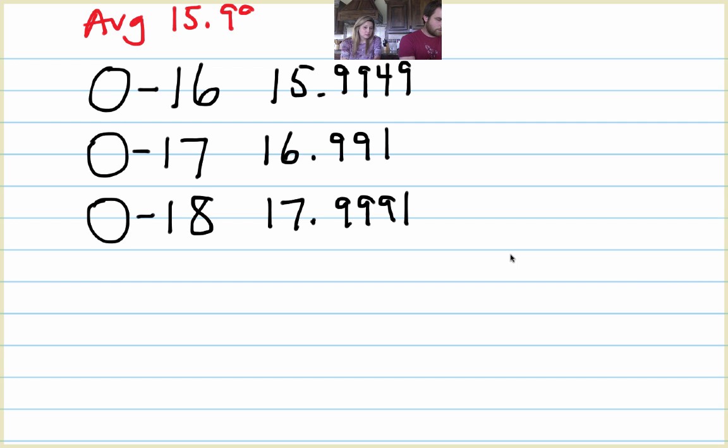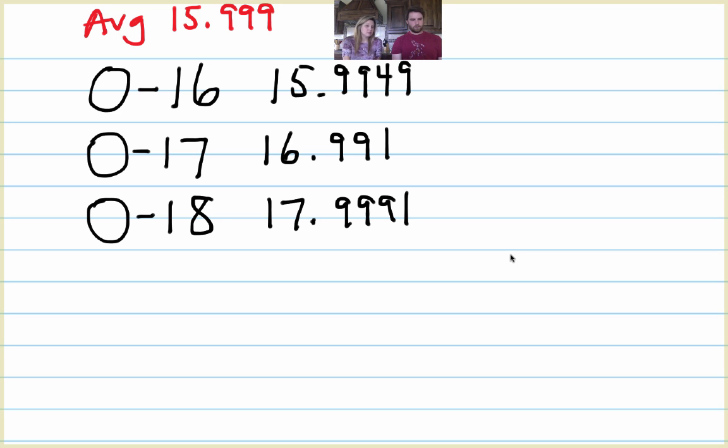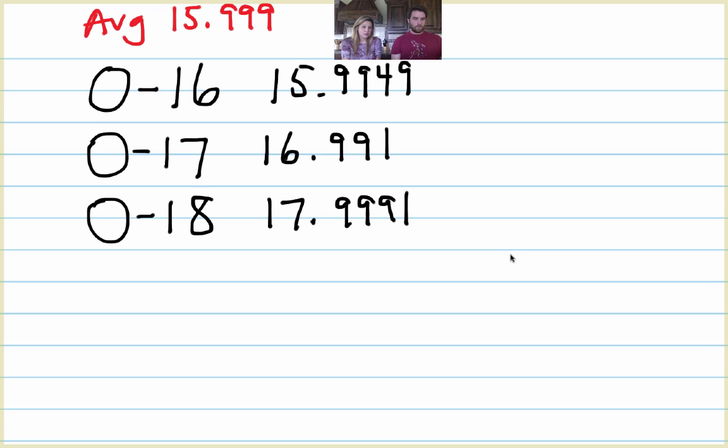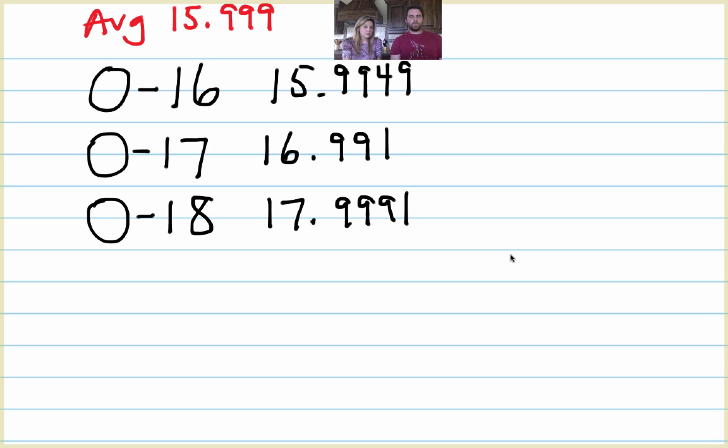And remember, the only difference between oxygen 16, oxygen 17, and oxygen 18 is the number of neutrons. Plus one neutron. Eight, nine, and ten neutrons. Right. So we look on the periodic table and the mass is 15.999. That's the average.